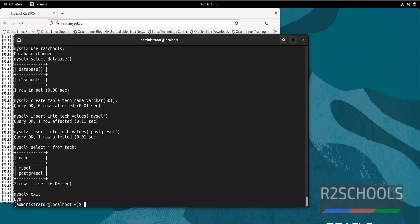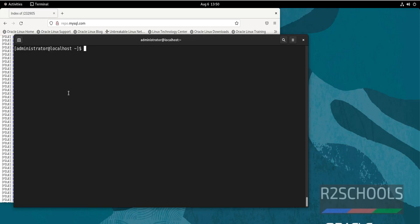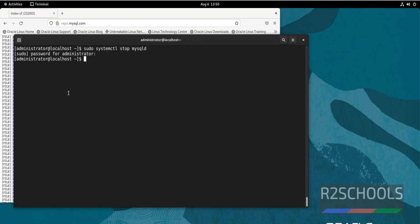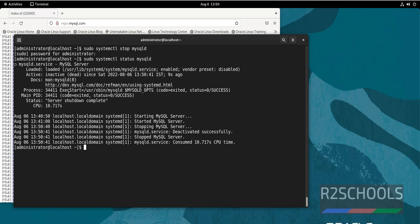If you want to stop MySQL service, then use the command sudo systemctl stop, then service name. Service name is mysqld. Let us verify: systemctl status. See, MySQL service is inactive. So again start it: sudo systemctl start mysqld.